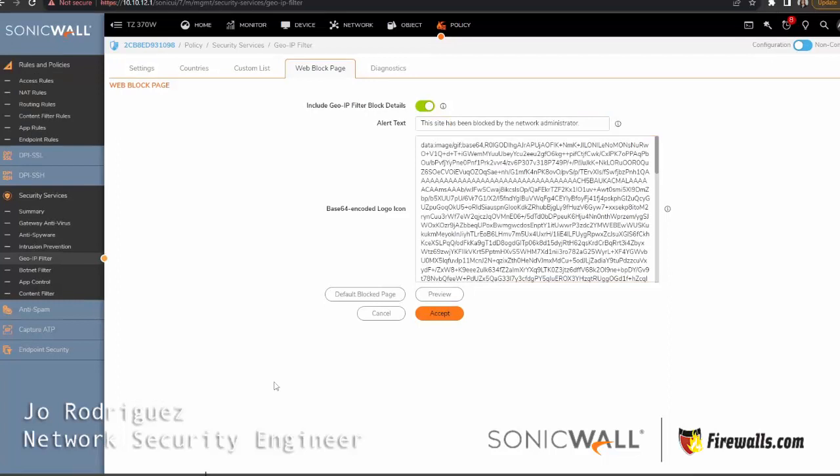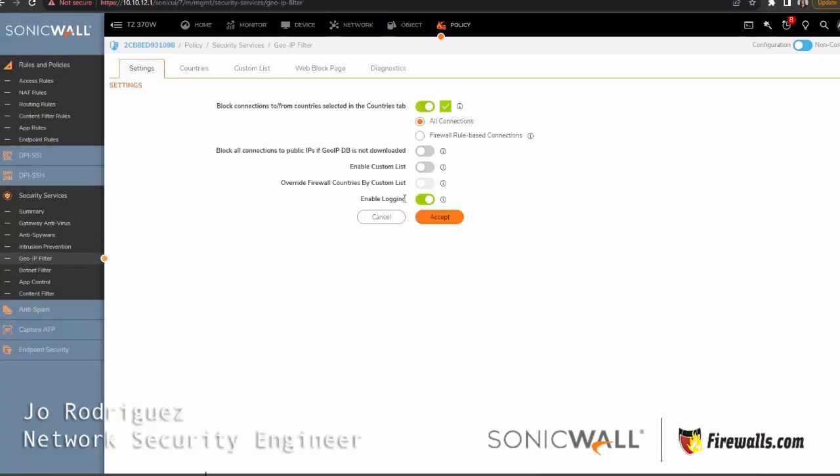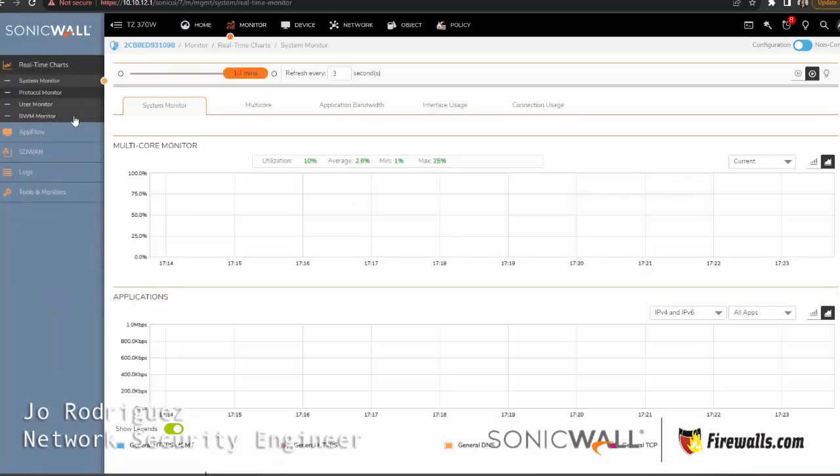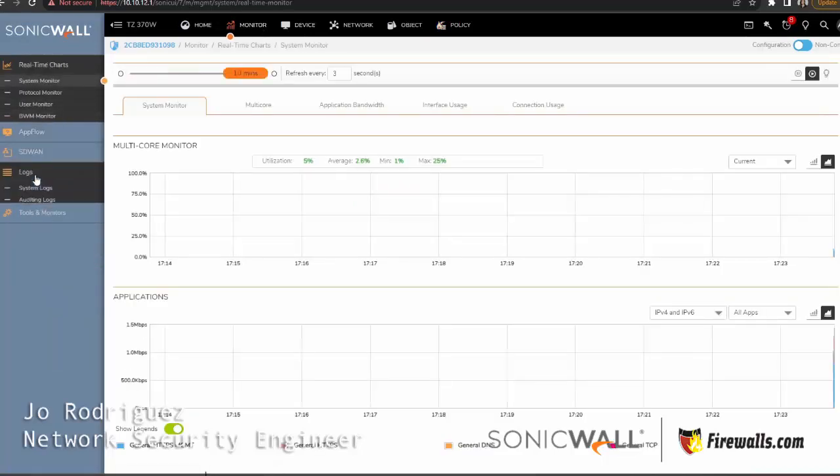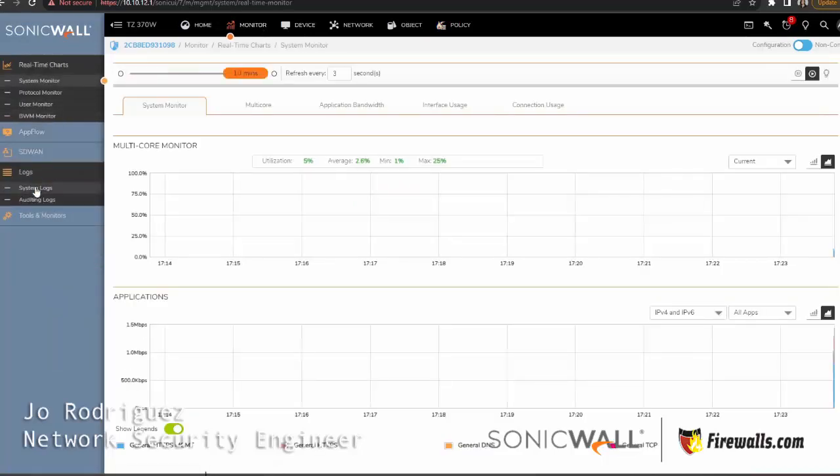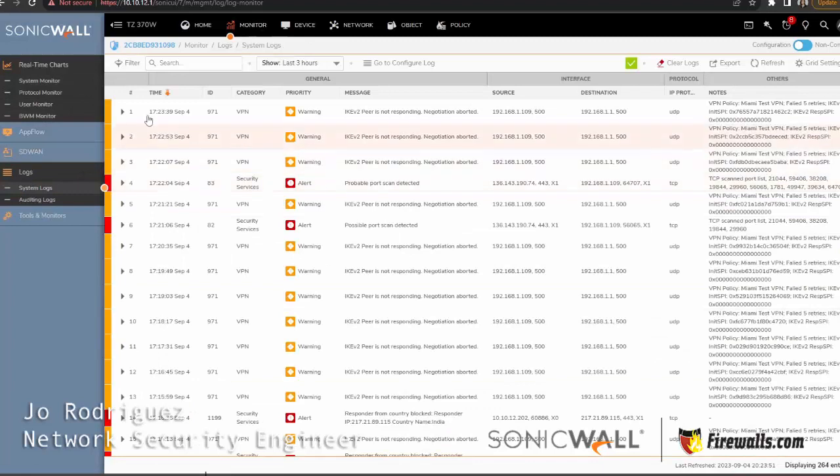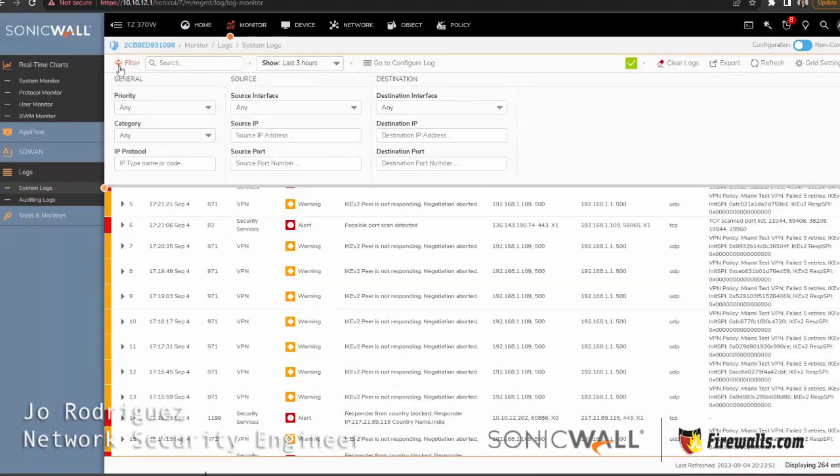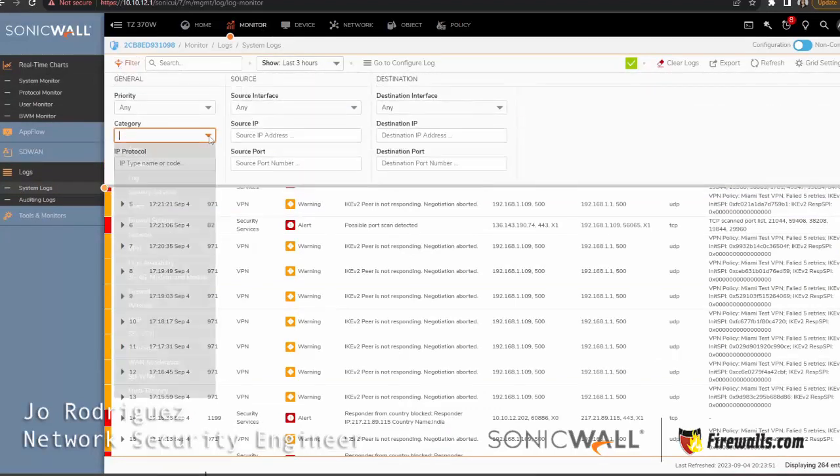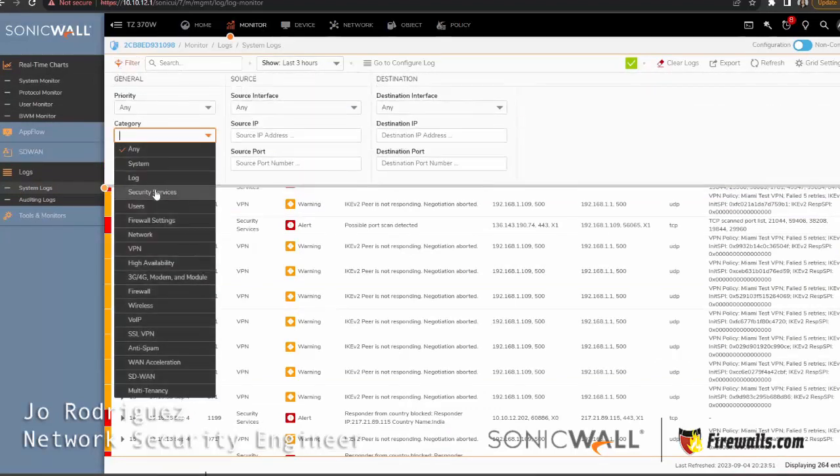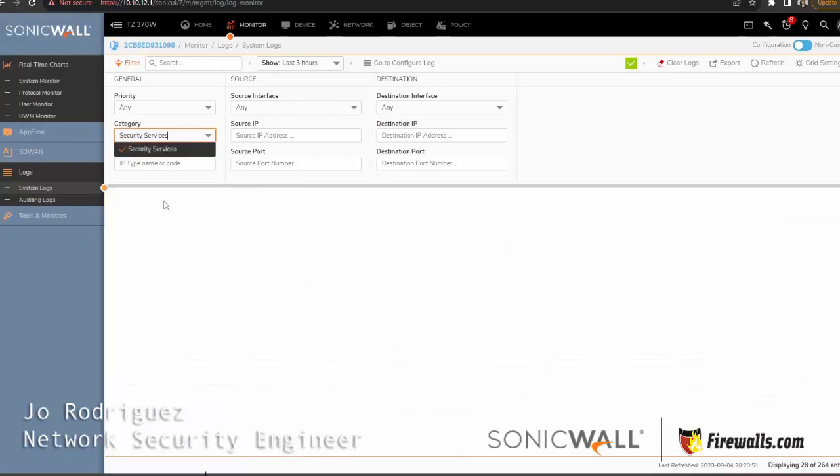And one more thing before we conclude this video: if you remember, we enabled logging here, and I'm going to show you where you can check that out. If you click on Monitor, on the left side you'll find Logs, System Logs.